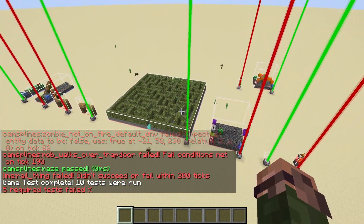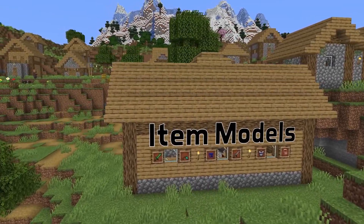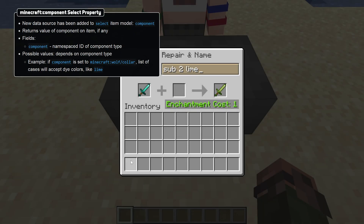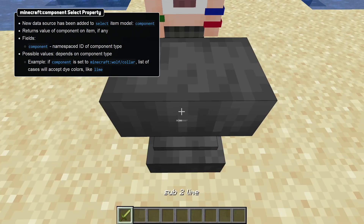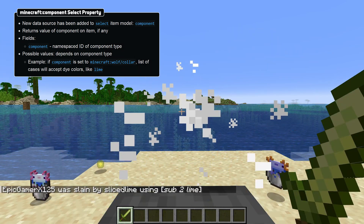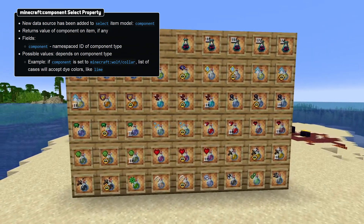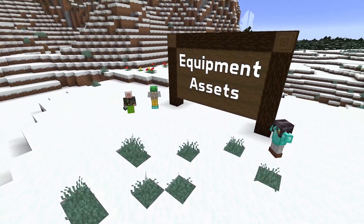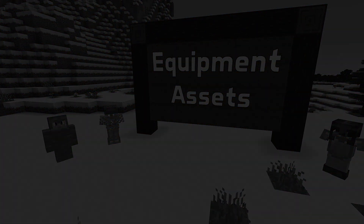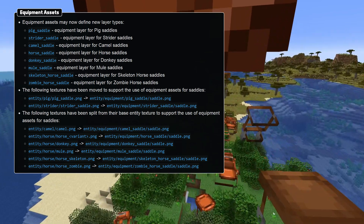Moving on to resource packs: there's a new property for select item models called component. This matches the content of an item component, so for instance you can compare the contents of the item's name or the variant name of a painting. As opposed to all existing properties for select item models, the expected format of cases is whatever the data is for that component type, which might not be a string. Equipment assets can now also define saddle-related layer types, and saddle textures are now outside of camel and horse textures. Pig and strider saddle textures have changed as well.